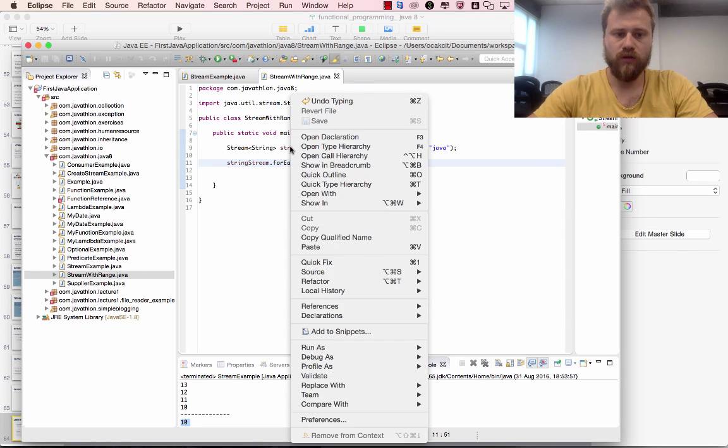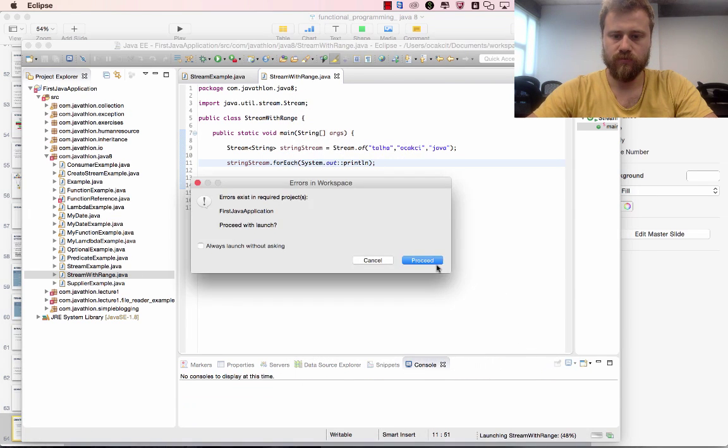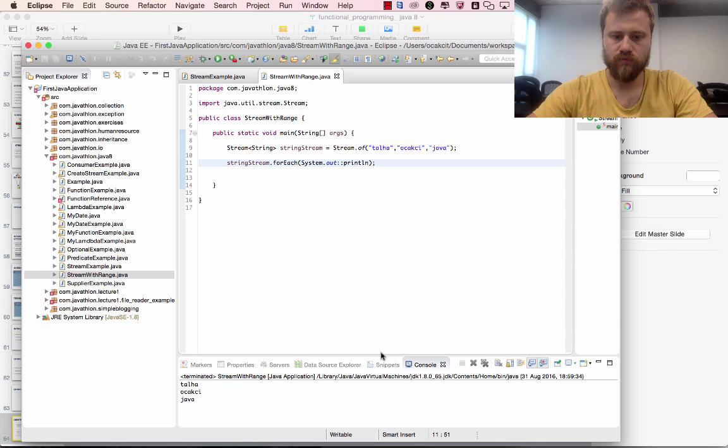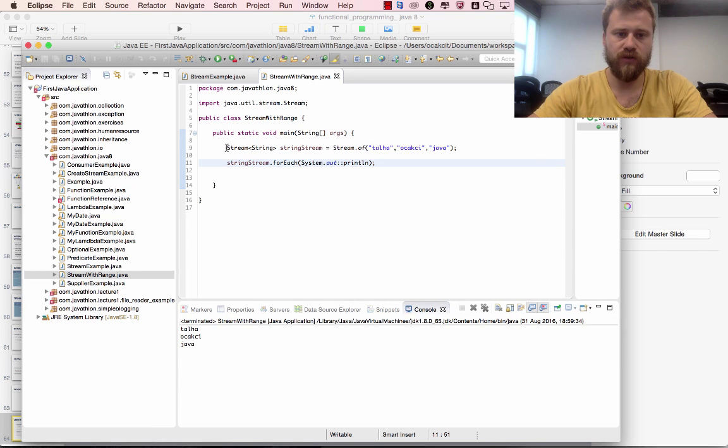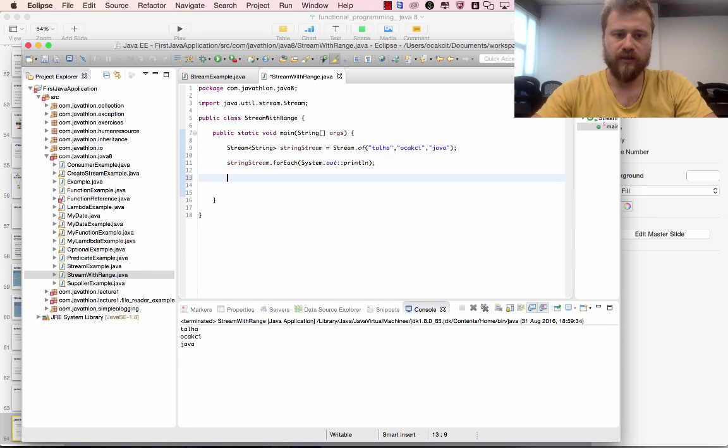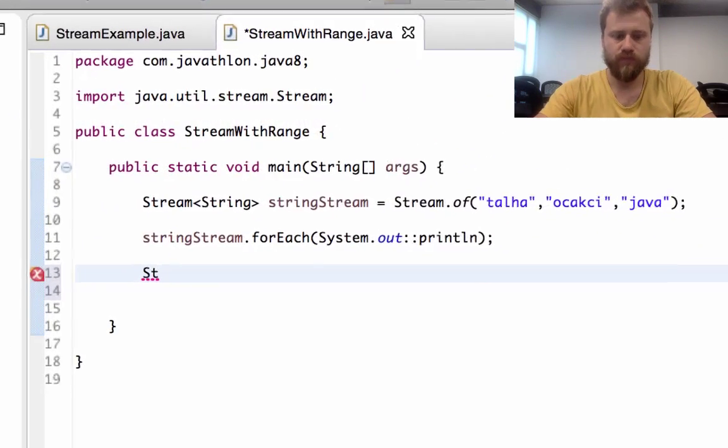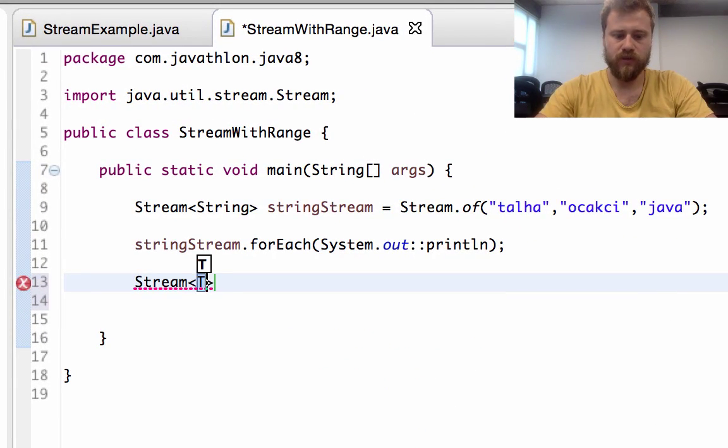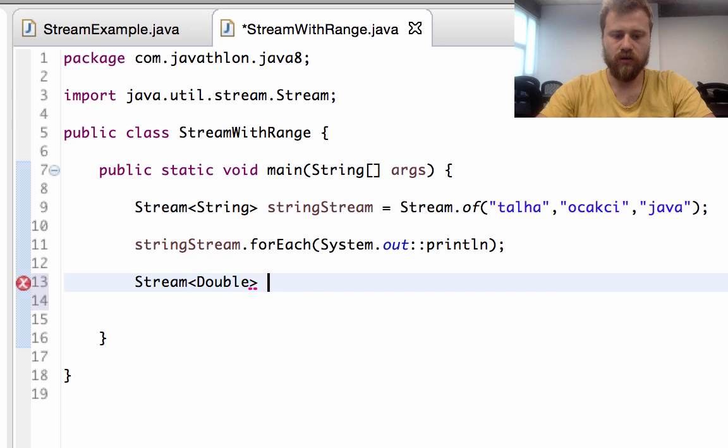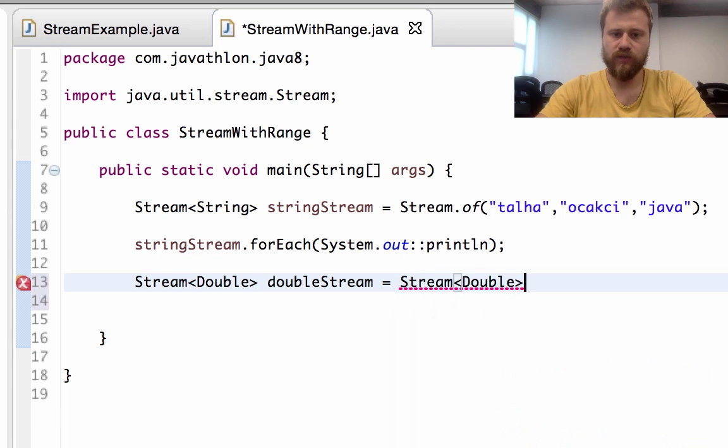Okay, let's run this. That's all, we iterated over the streams. And let's say we will create another stream of Double.